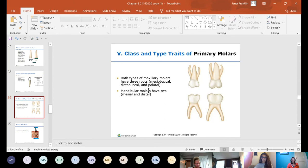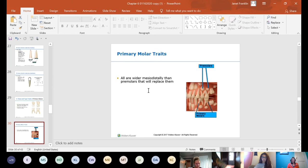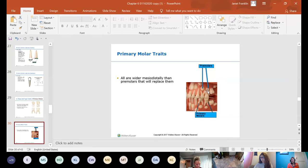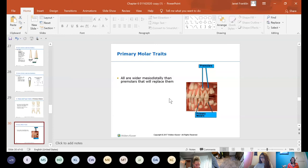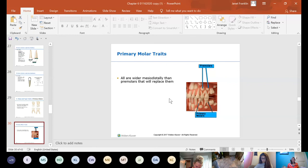Premolars replace primary molars. The roots of primary molars sit far apart so that when the premolar drops down in the center, it resorbs the roots on both sides. If the premolar doesn't drop straight down and instead drops toward one root, one root won't resorb and the primary tooth won't come out when the child wiggles it. This is why a dentist sometimes has to extract a primary tooth — the permanent tooth's alignment caused incomplete root resorption on one side.